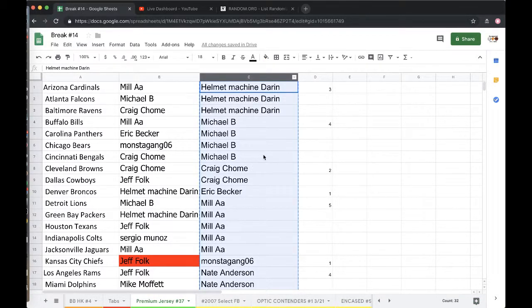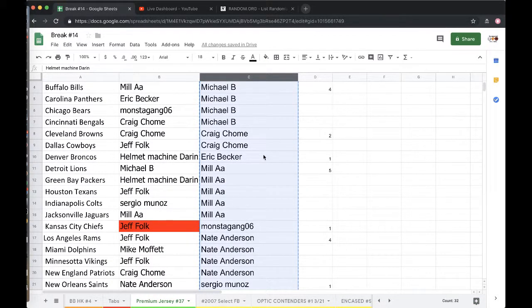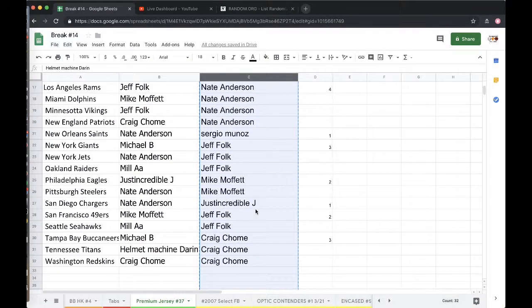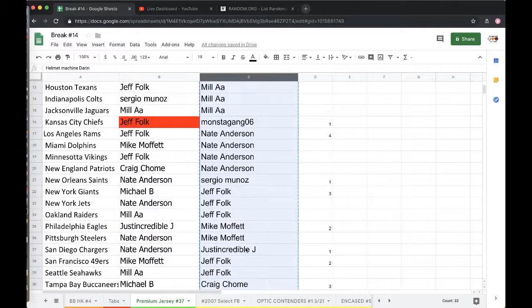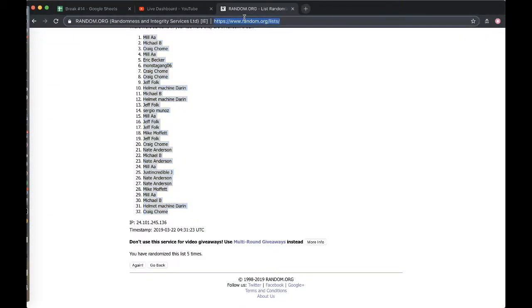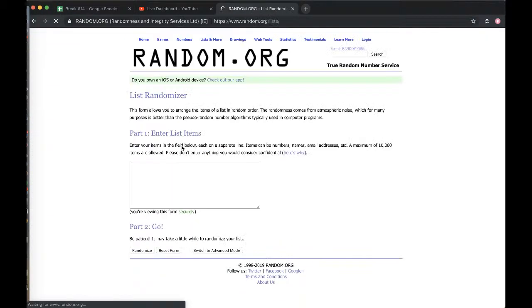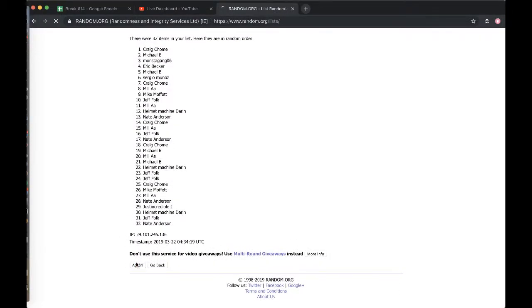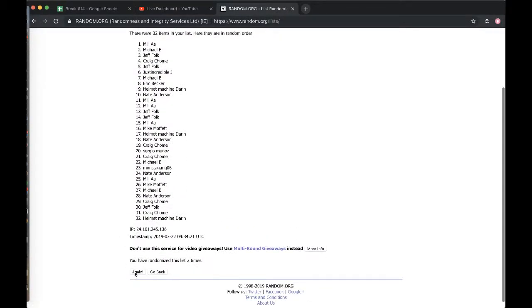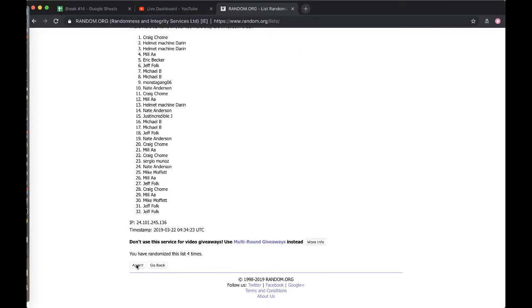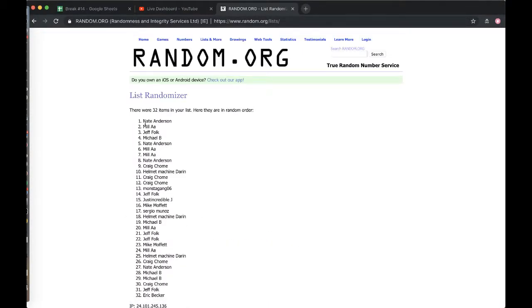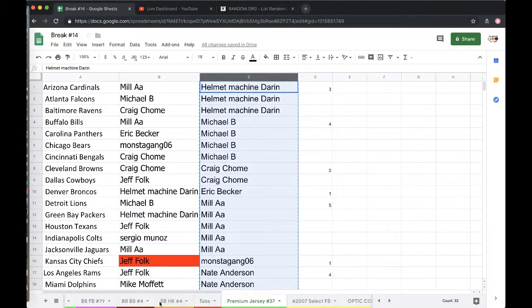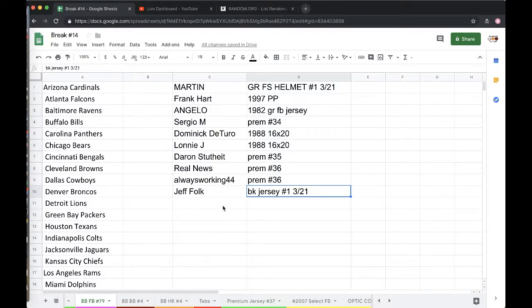All right guys, column C five times. I don't think anybody bought ten or more. Whoever's on top, free spot, autographed mini helmet giveaway. Once, twice, three times, four times, five times. And Nate Anderson. There you go man, got yourself a spot into the bonus break from 37.